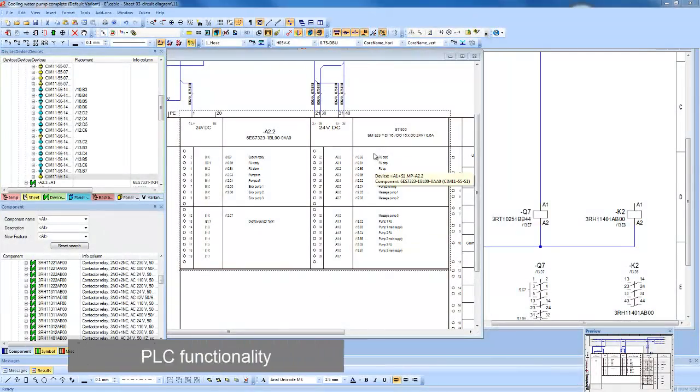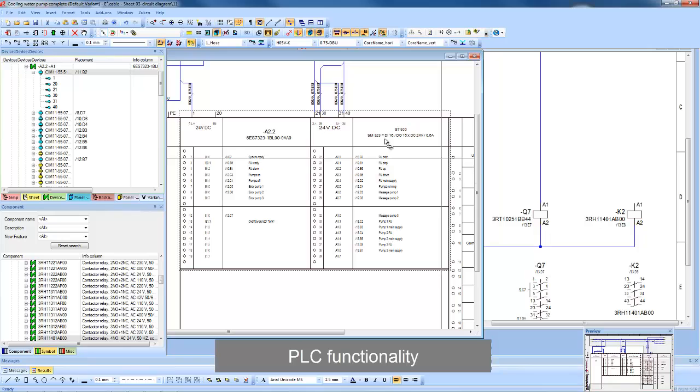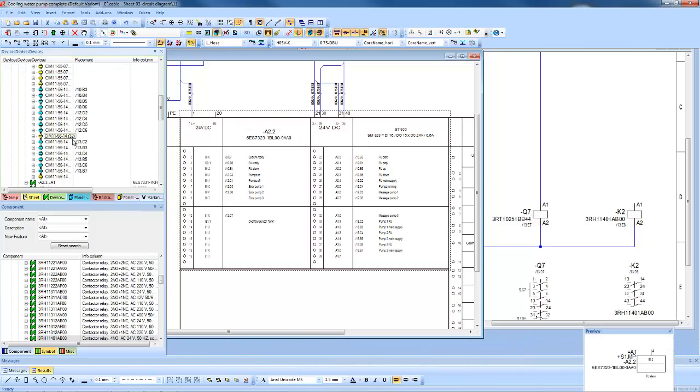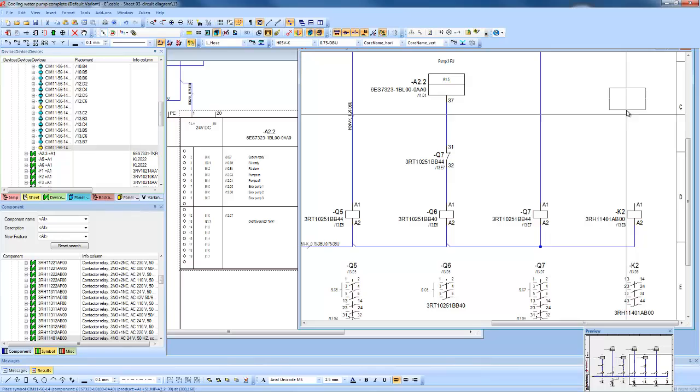PLC functionality comes as standard, with I/O either centralized on its own sheet, or as is more commonly the case, distributed throughout the design.